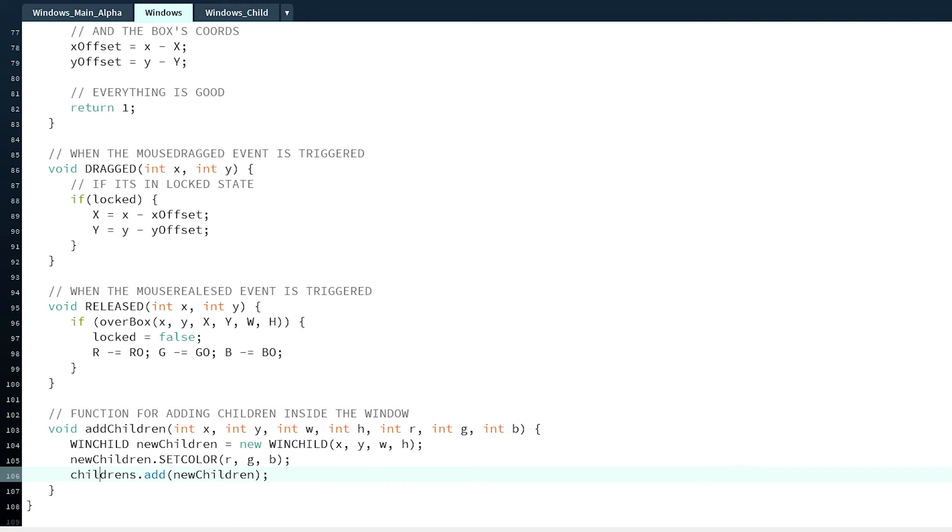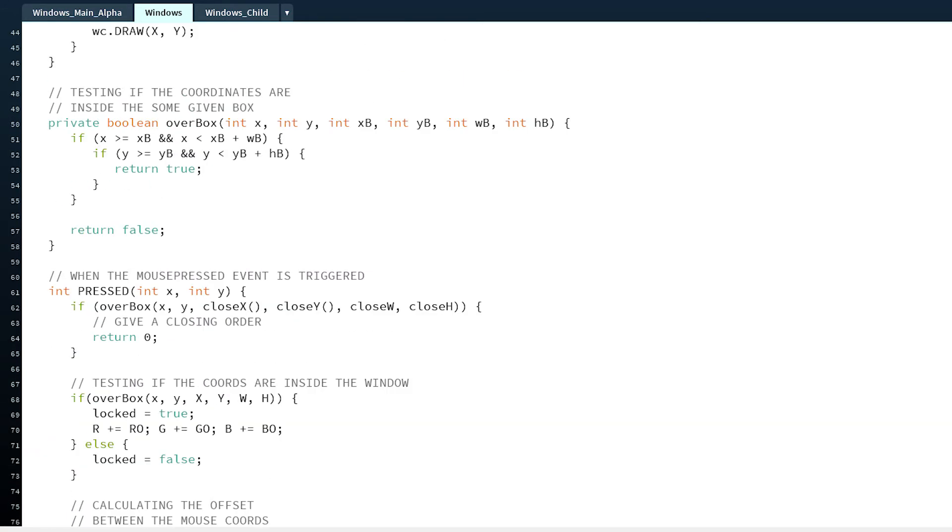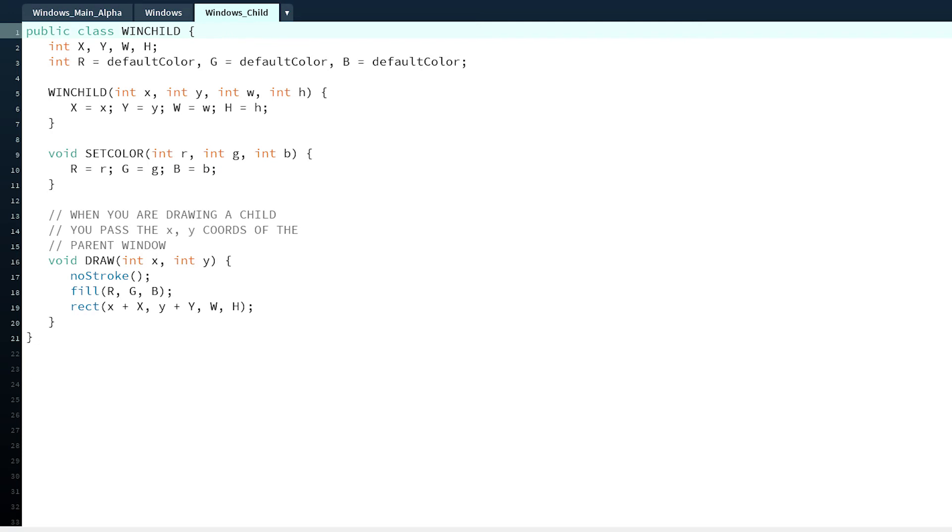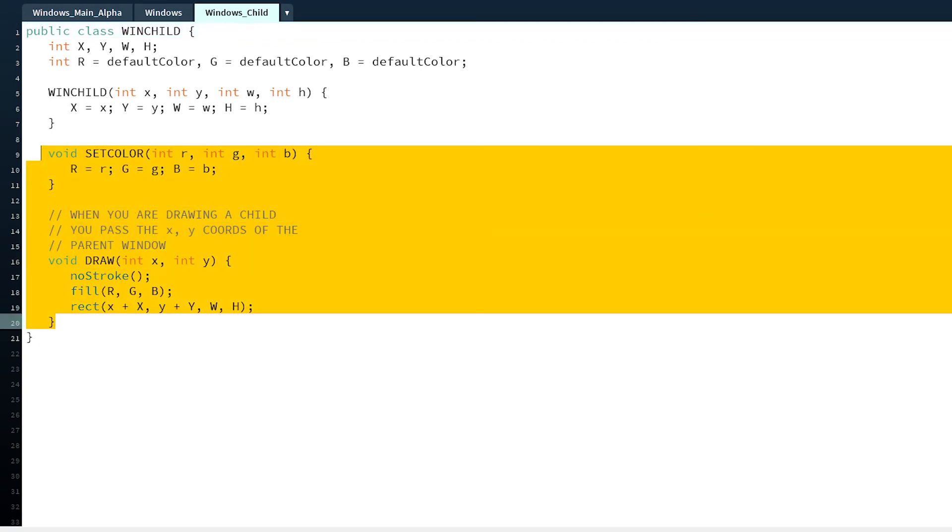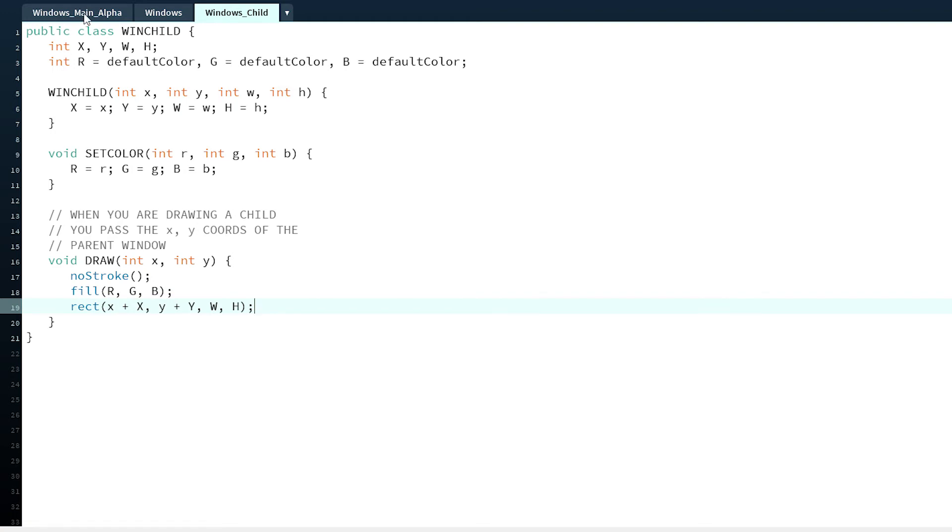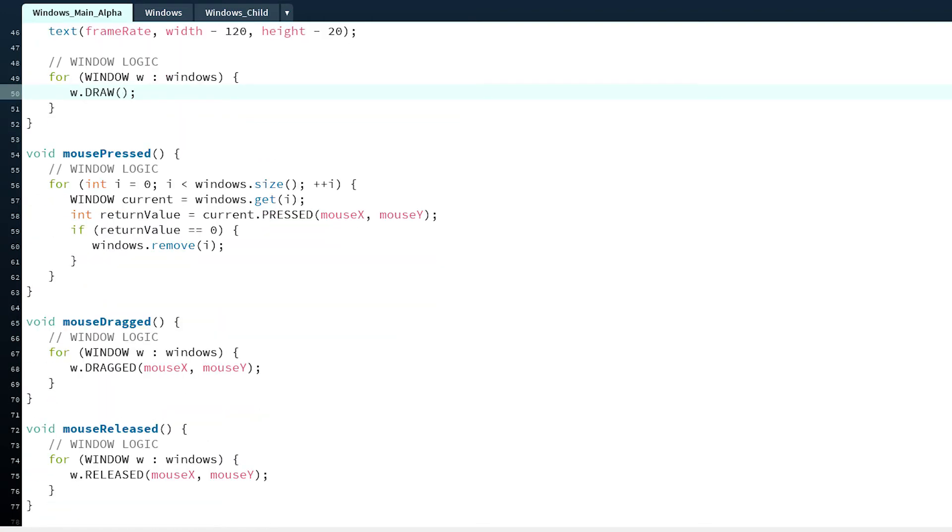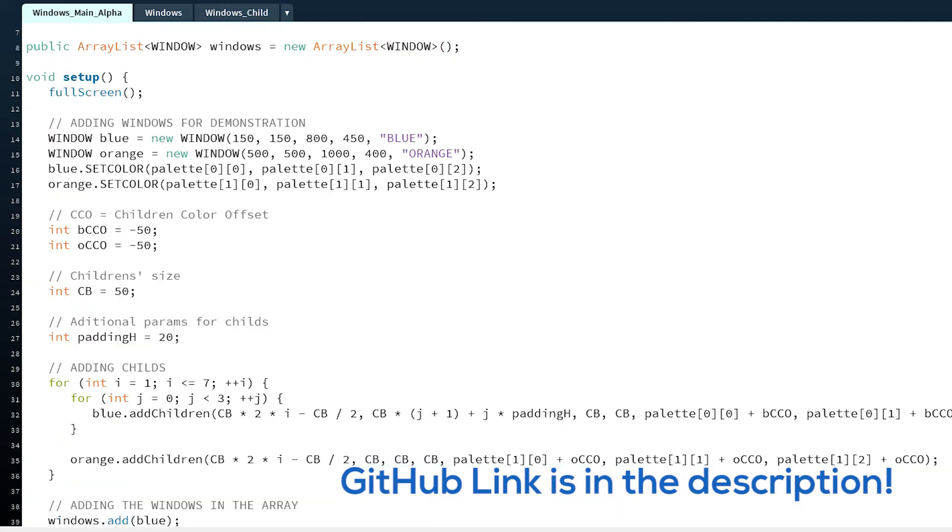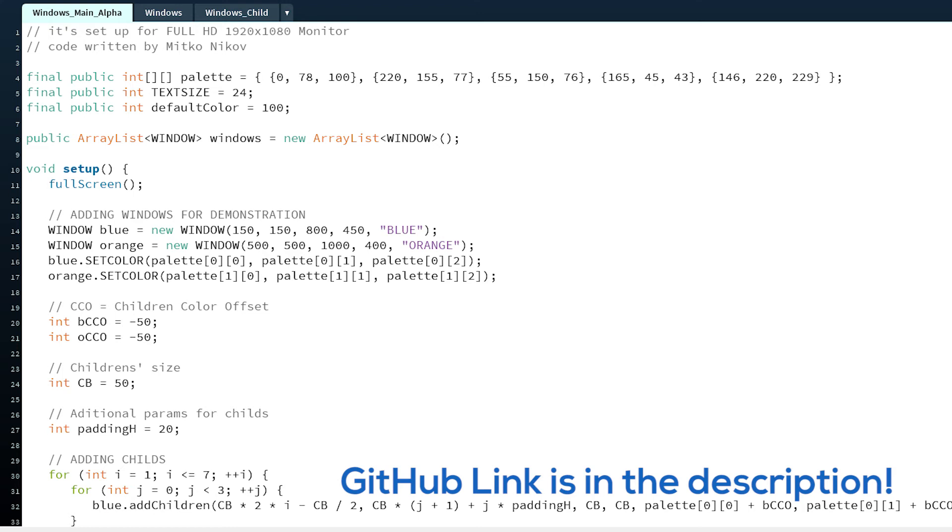There's a method for adding children and whatever. The children can be anything in the window. I've just created rectangles inside of them. Play around with the code, it's on GitHub.